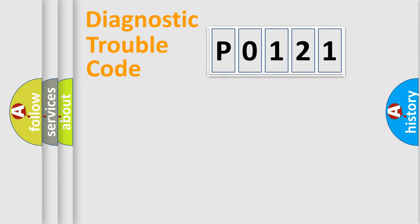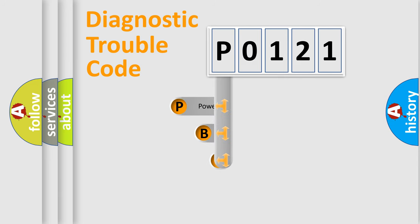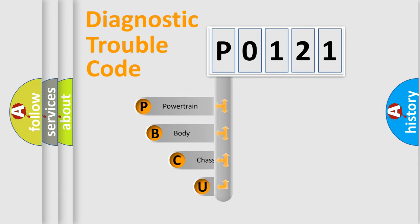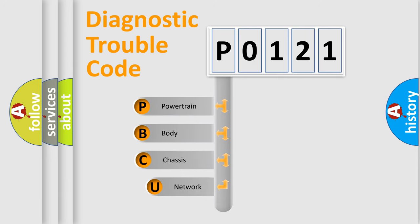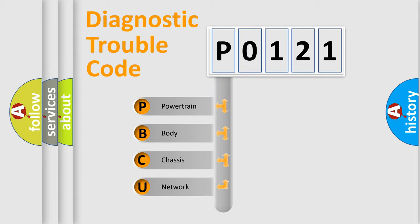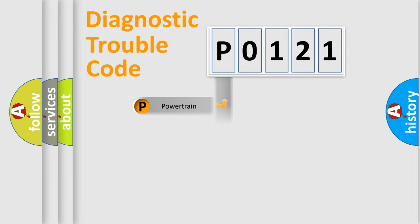First, let's look at the history of diagnostic fault code composition according to the OBD2 protocol, which is unified for all automakers since 2000. We divide the electric system of automobile into four basic units: Powertrain, Body, Chassis, and Network.